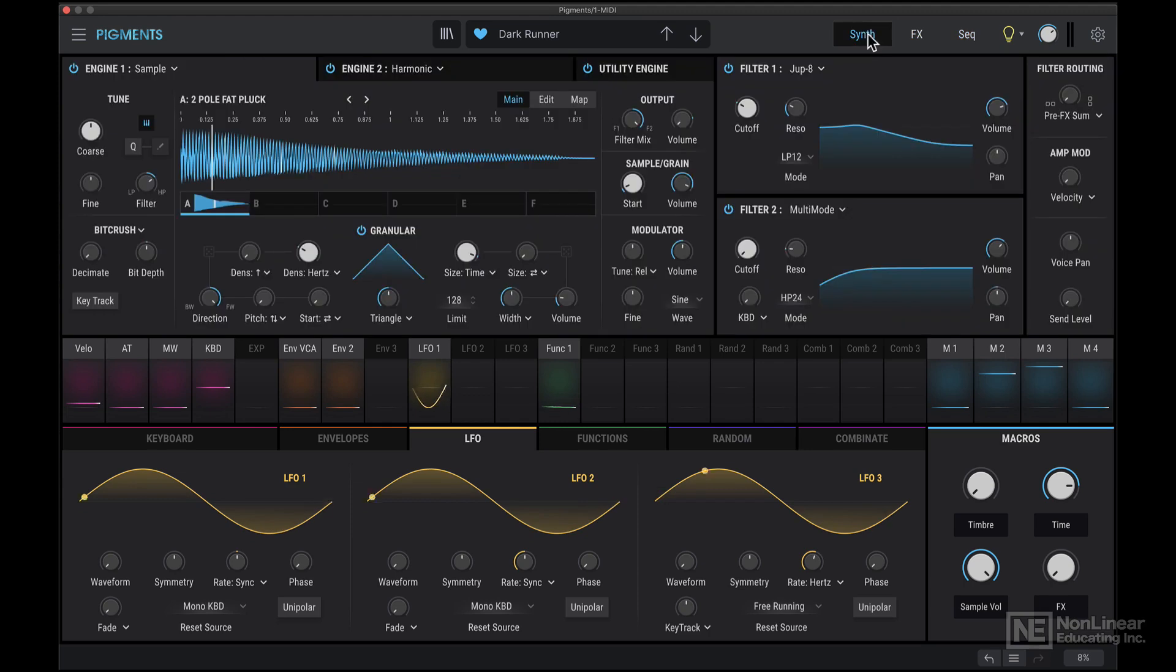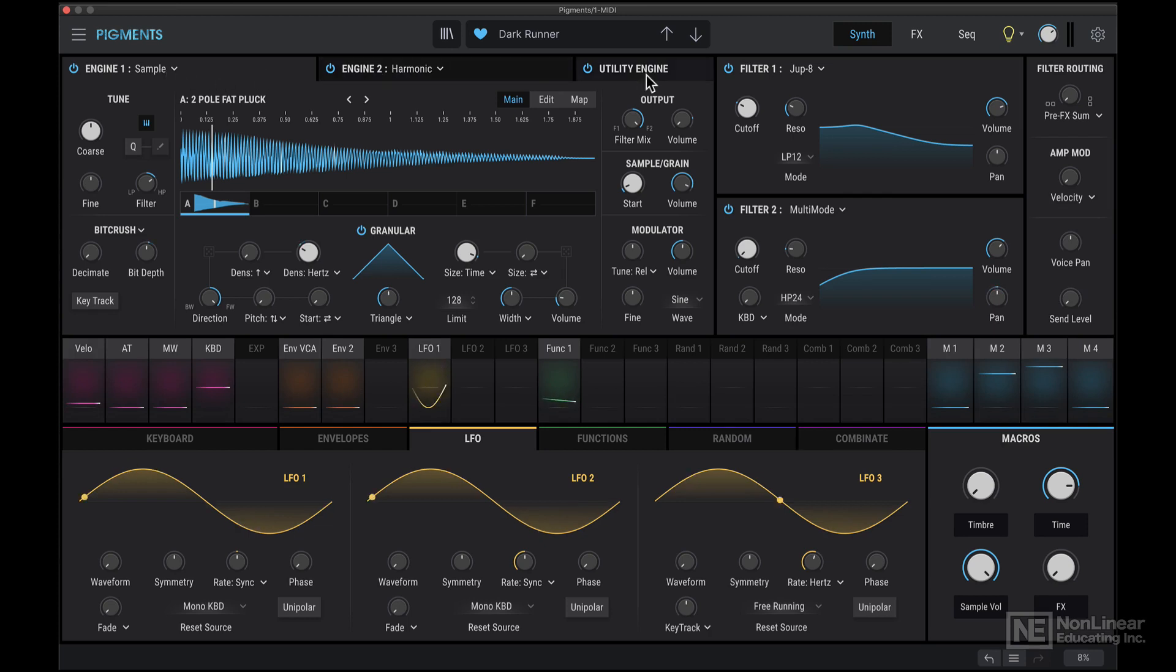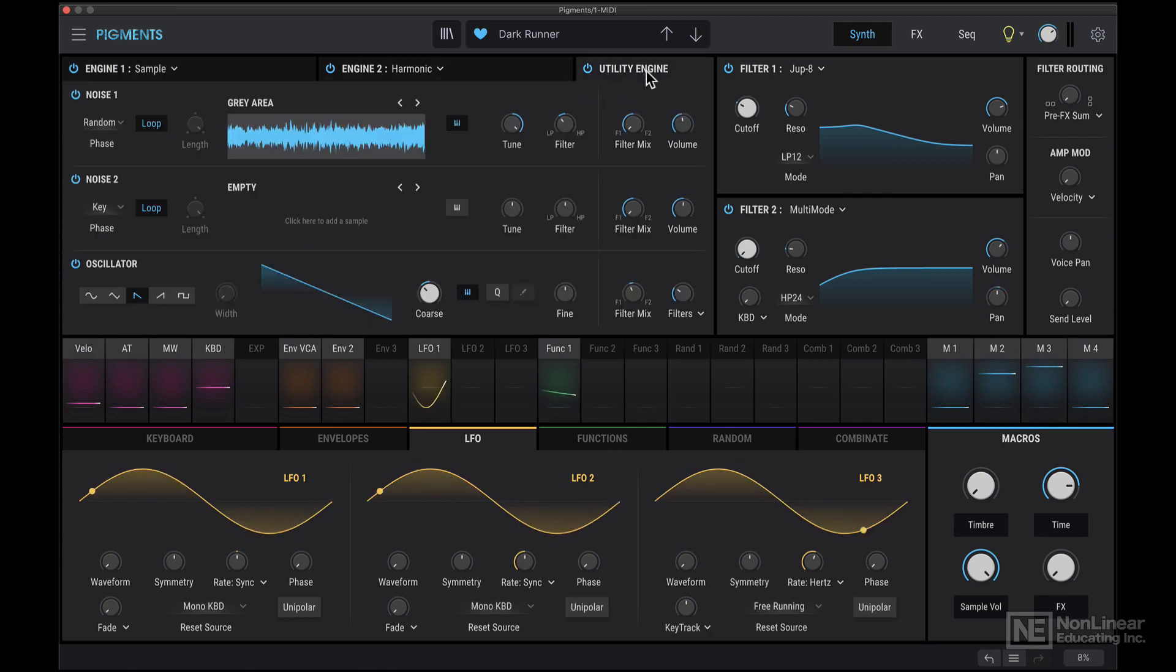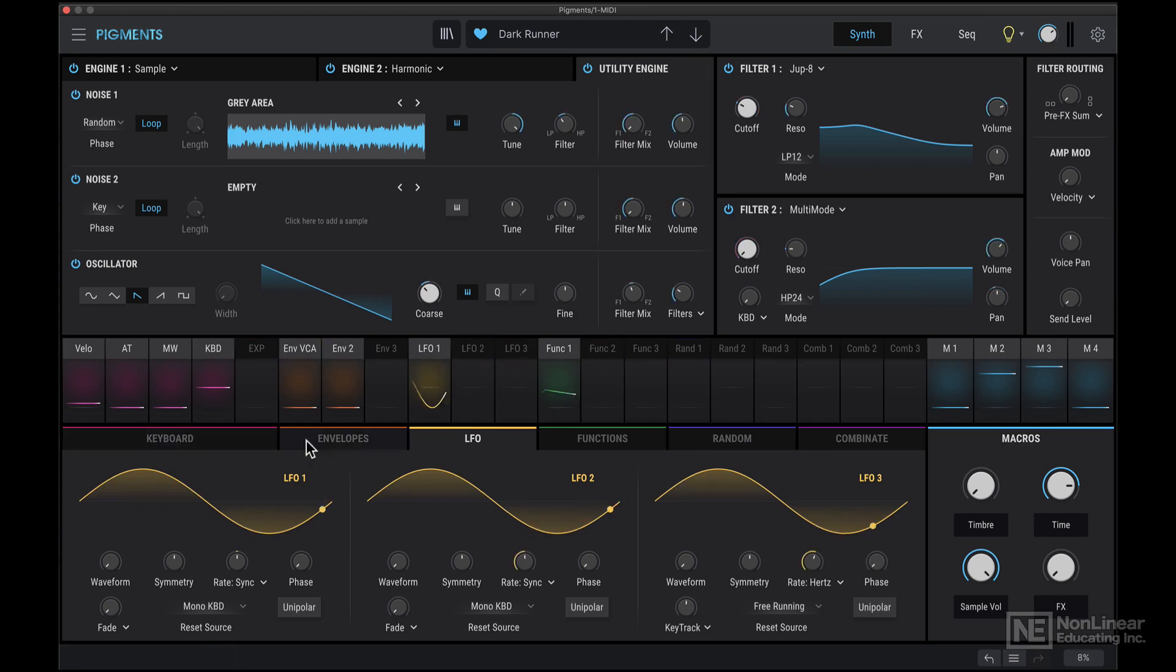Most of the time is going to be spent in the synth tab, because we have all the main parameters of the synth. The upper section here gives you the main engines, so there are two engines and there's one utility engine, there are two filters here. In the middle section over here, we can set up all the modulation routings, and at the bottom we have access to the individual modulators.